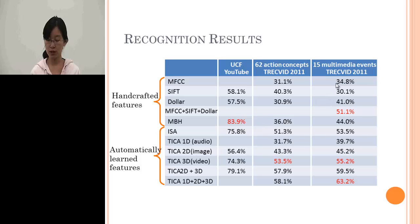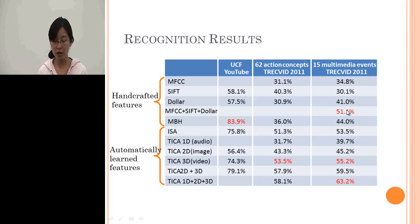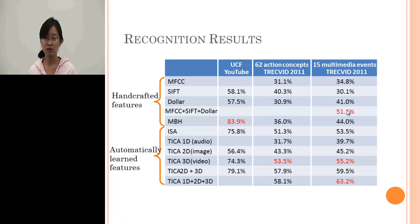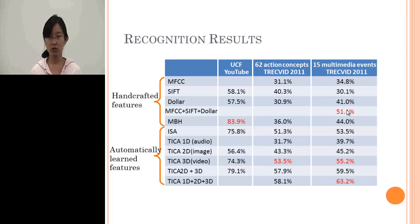We also tested on the TRECVID 2011 dataset with 15 events. The combination of learned features from three modalities is much better than hand-designed features or their combination. We can conclude from this experiment that when data becomes more complex, it is better to learn the features rather than to design them.